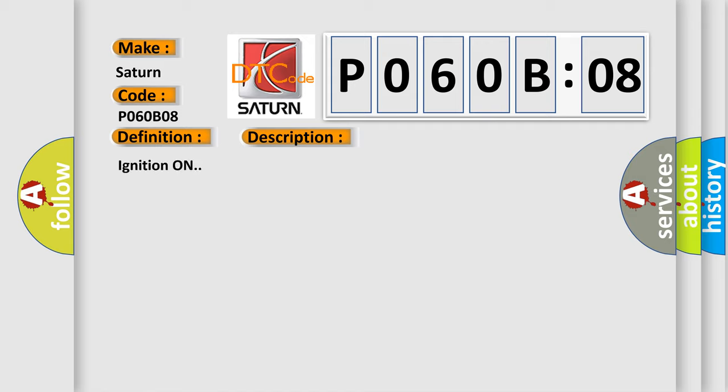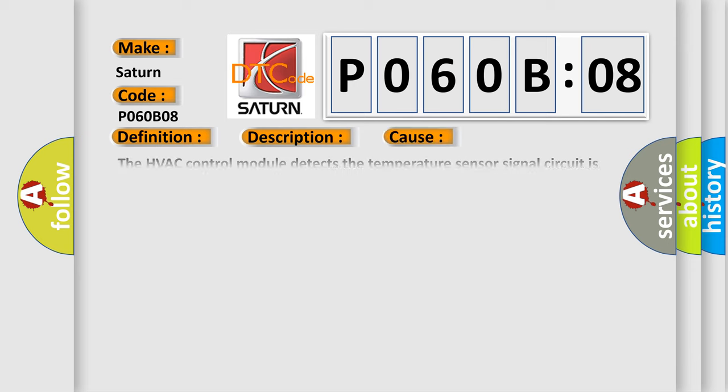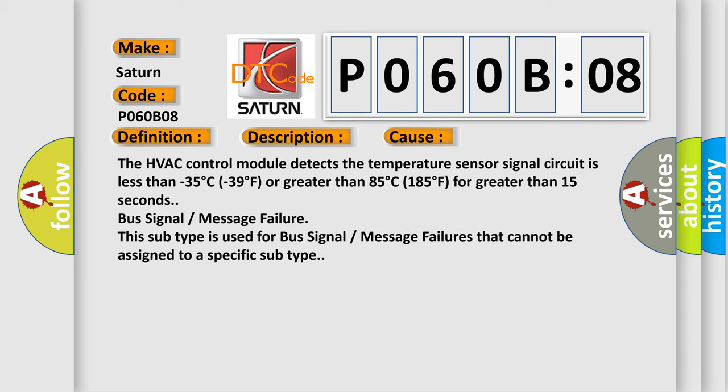Ignition on. This diagnostic error occurs most often in these cases: The HVAC control module detects the temperature sensor signal circuit is less than minus 35 degree C, minus 39 degree F, or greater than 85 degree C, 185 degree F for greater than 15 seconds.